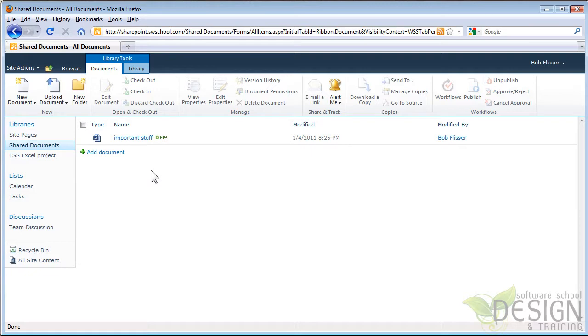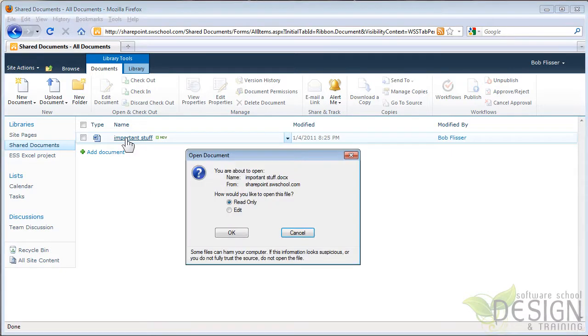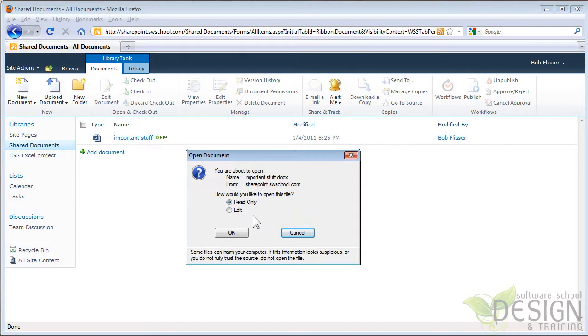Let's open it up again. This time, I'm going to click it. I won't check it out first. And here, it's asking me, because I'm not checking it out, do I want to open it read-only just to view it, or do I actually want to edit it? So I'm going to open it as read-only.